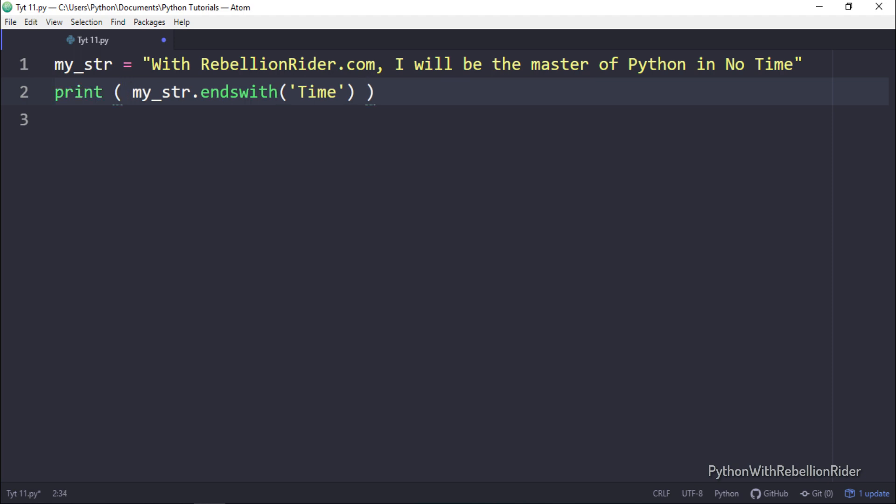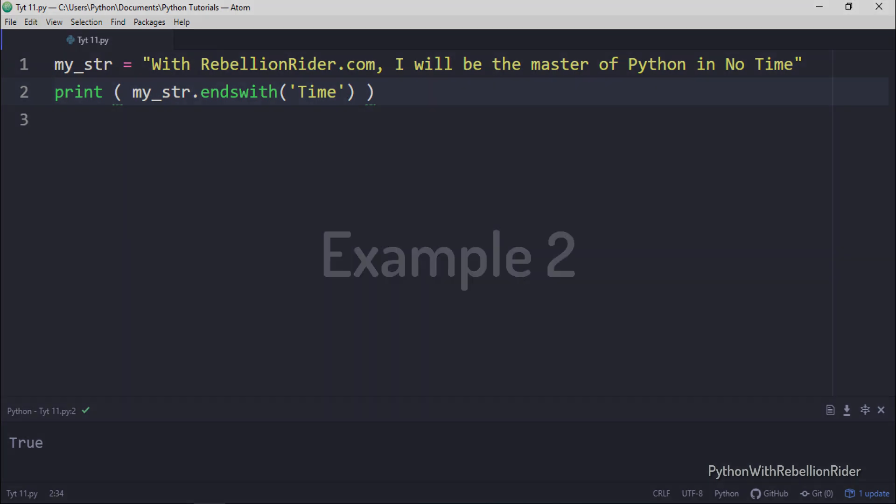Now if we execute the code we will see the output. Here we go. The output is true. Now let's do the next example.